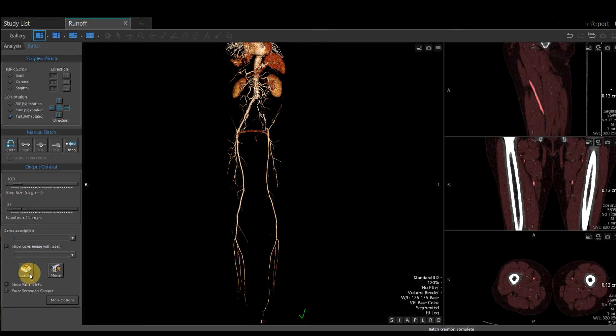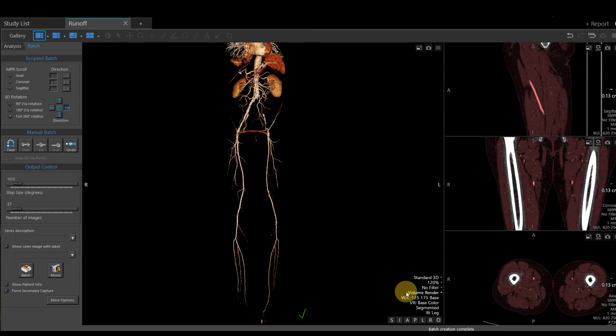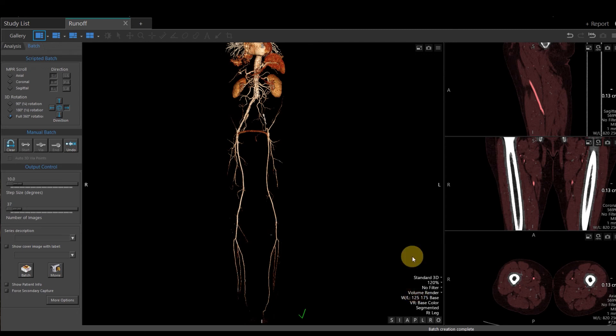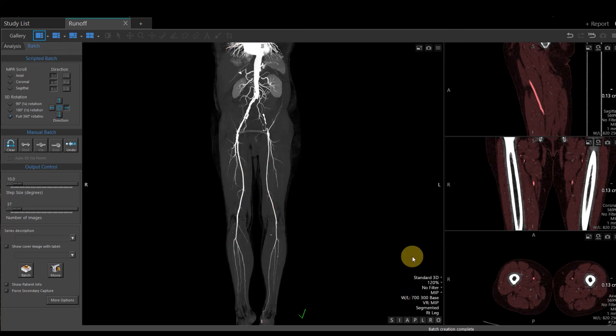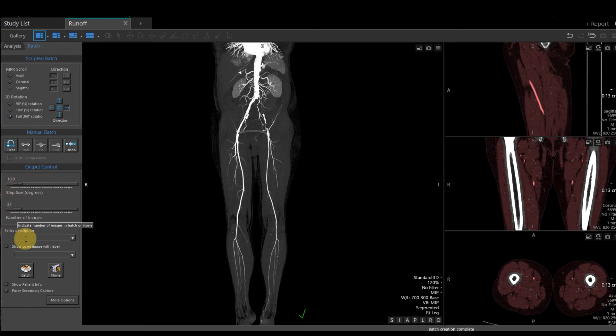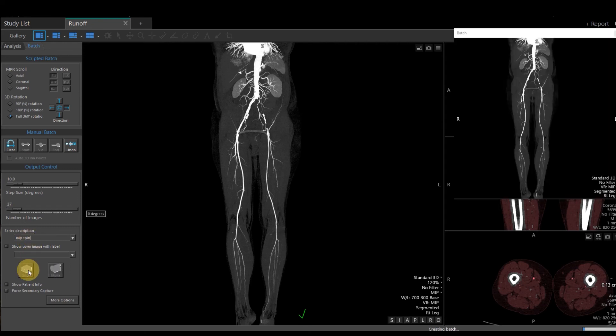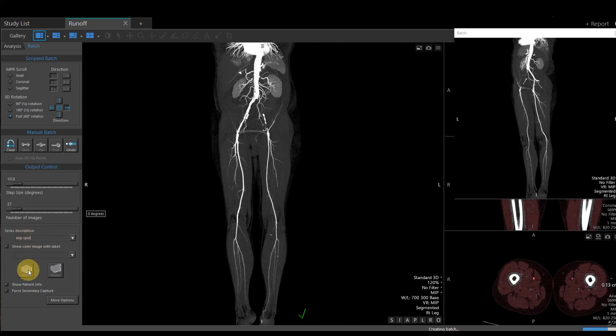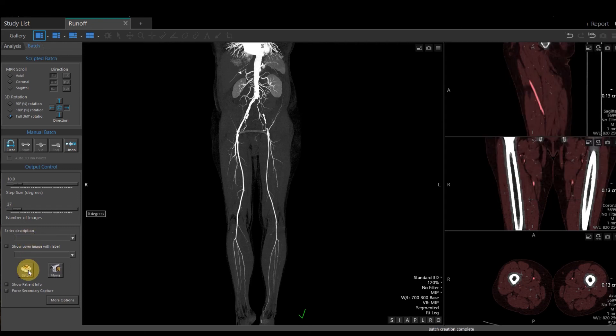If I would like to create a MIP image, a quick way is on the right-hand side, down at the bottom right where it says Volume Render, left-click Volume Render, and then I can change that to a MIP image. I have a full 360 degree rotation, 10 degrees turn. This time, I'm going to name it MIP Spin. Select batch, and that's going to rotate my 3D image again.